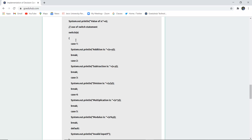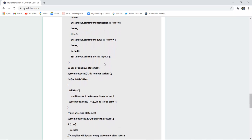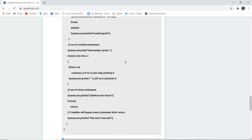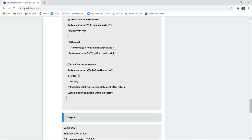In the switch statement, the variable n is used. In case 1, it prints addition of the two values; next it prints subtraction, then division, then multiplication, then modulo division. If any default input is entered, it prints an invalid input message. For the continue statement, the program prints an odd number series — if the modulus of a number divided by two equals zero, continue skips printing even numbers. For the return statement, the compiler bypasses every statement after the return.